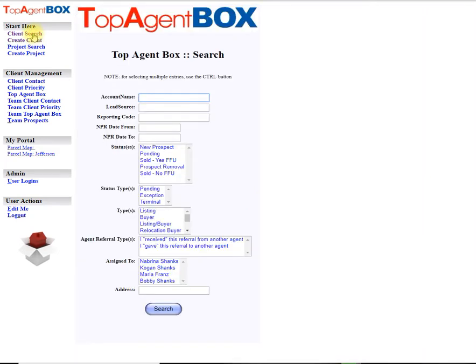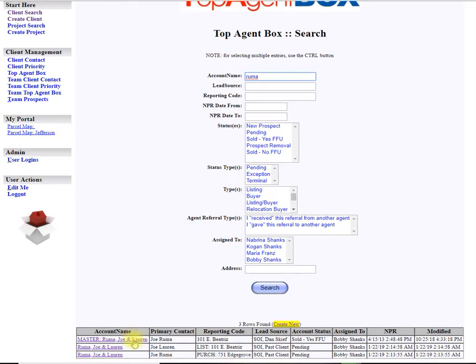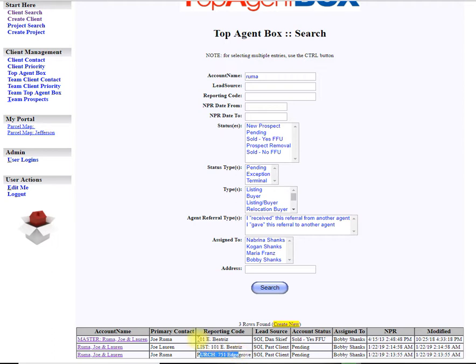Now if I go to client search and type in Ruma, I can see here here's the listing for Beatrice, here's the purchase for the house they're buying, and then of course their original account which is listed as master for when they bought their house back in 2013.